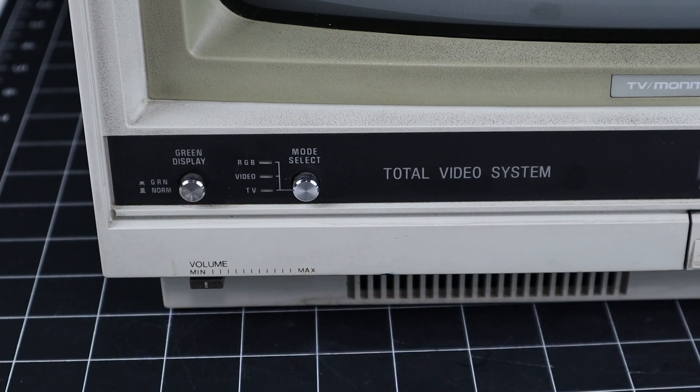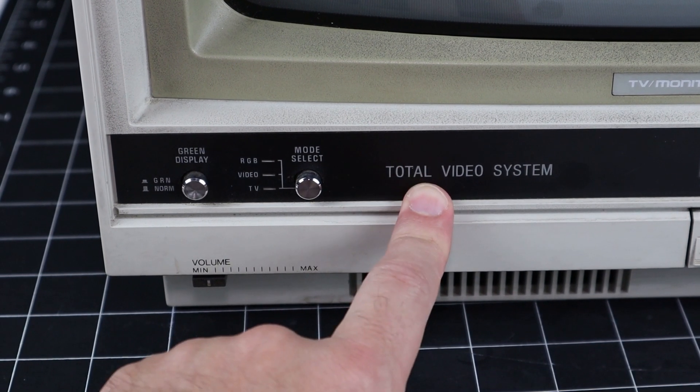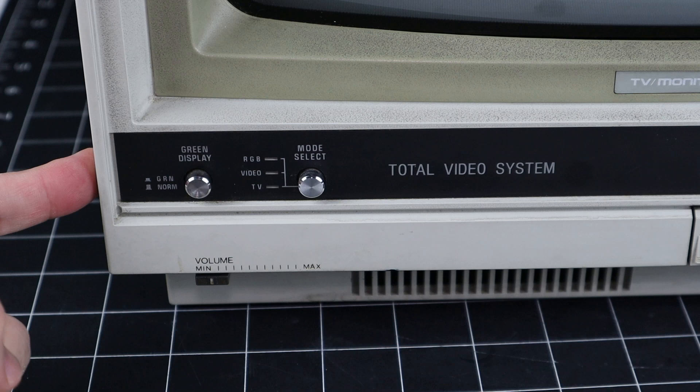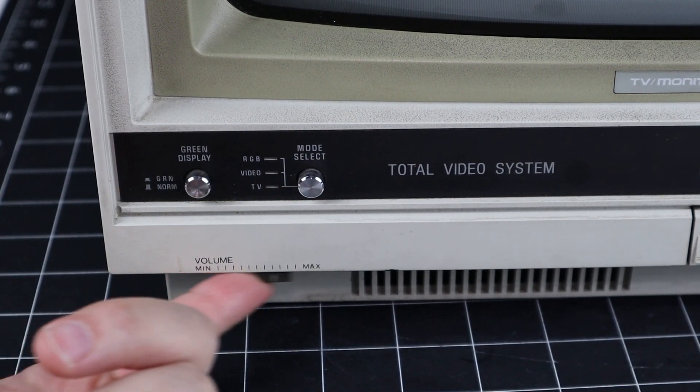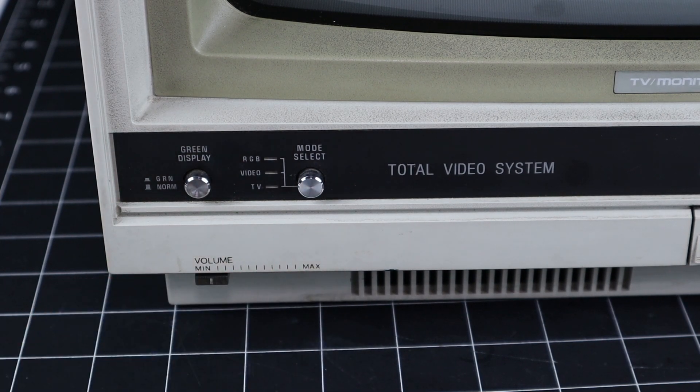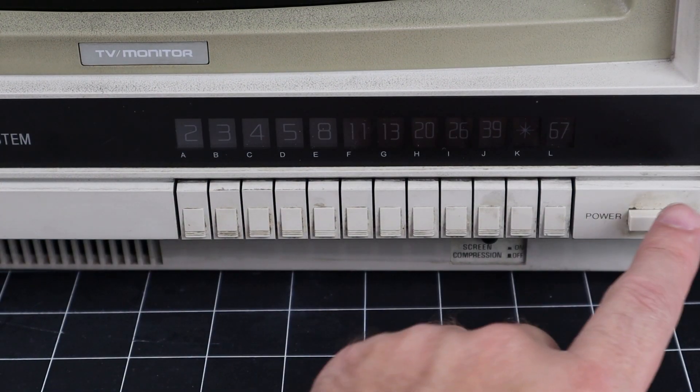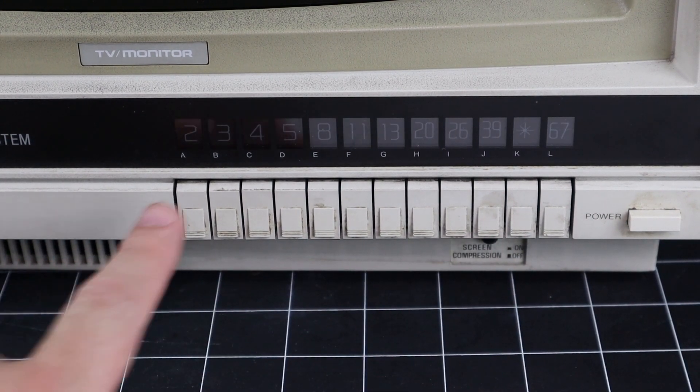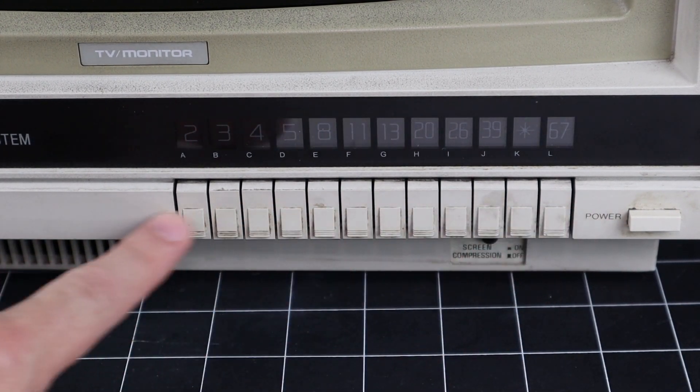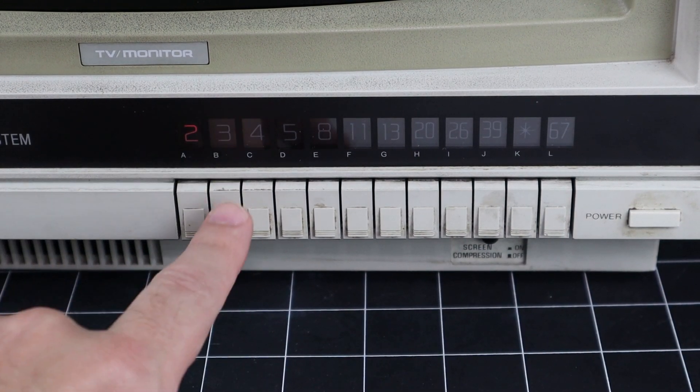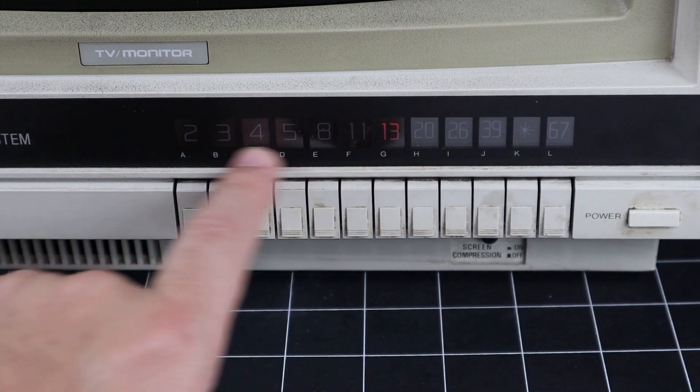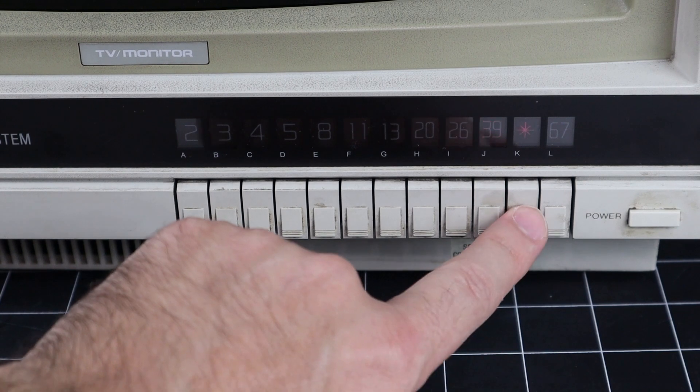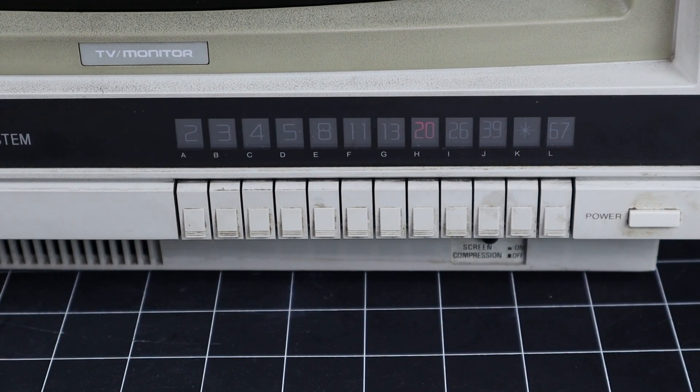Here on the front panel, we have Total Video System. I just think that's a great name. I love that. Here's the green display button that we looked at from the manual, as well as the mode select button. And below that is the volume control. Here on the right side, we have the power button, as well as the screen compression button that we looked at, and the soft keys for selecting the channel. If we turn on the power here, we can see that the soft keys light up when pressed. And there are those numbers that we looked at from the little pouch, where you can put in your own custom numbers.